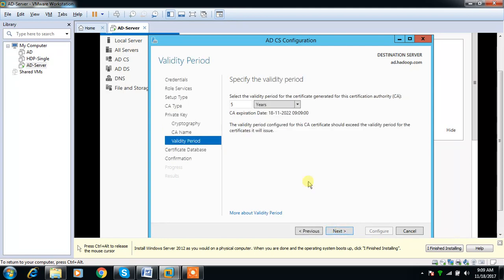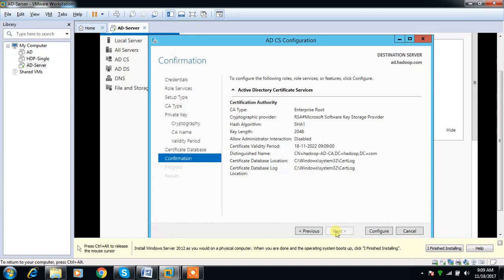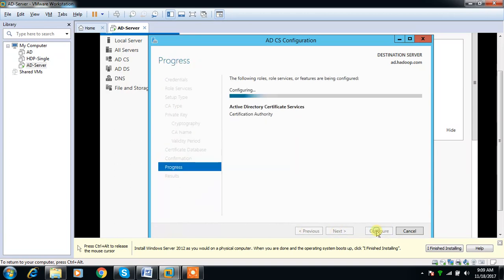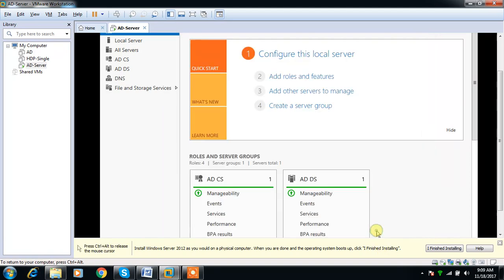I am selecting the default. Then validate. How many years you need the validity for the certificate? I am selecting the default 5 years. You can increase this value. Then continue, selecting the default, then select Configure, then Close.